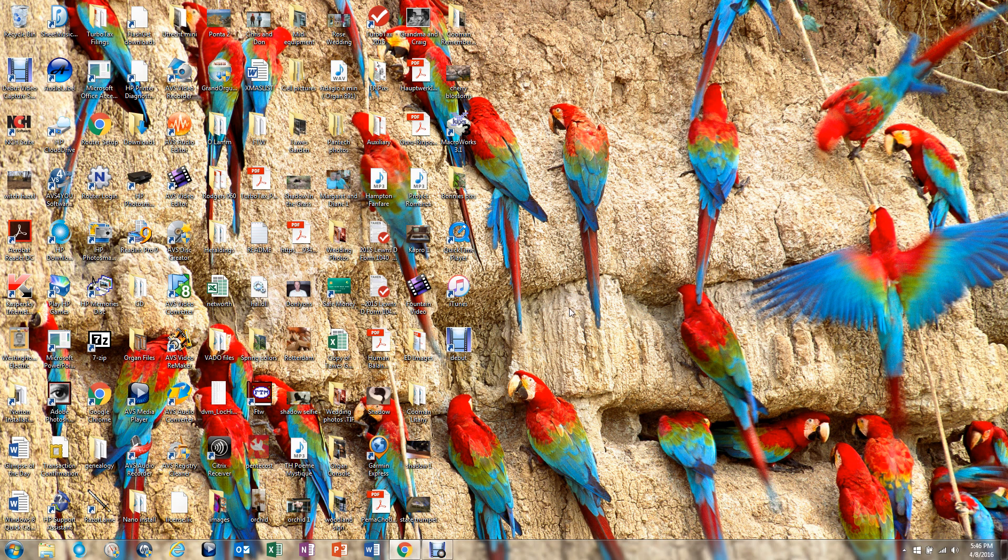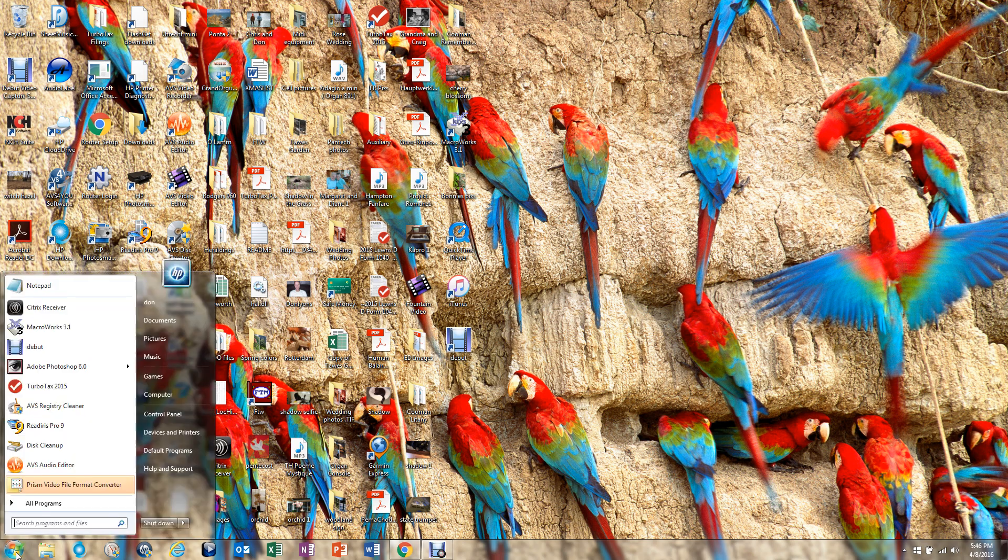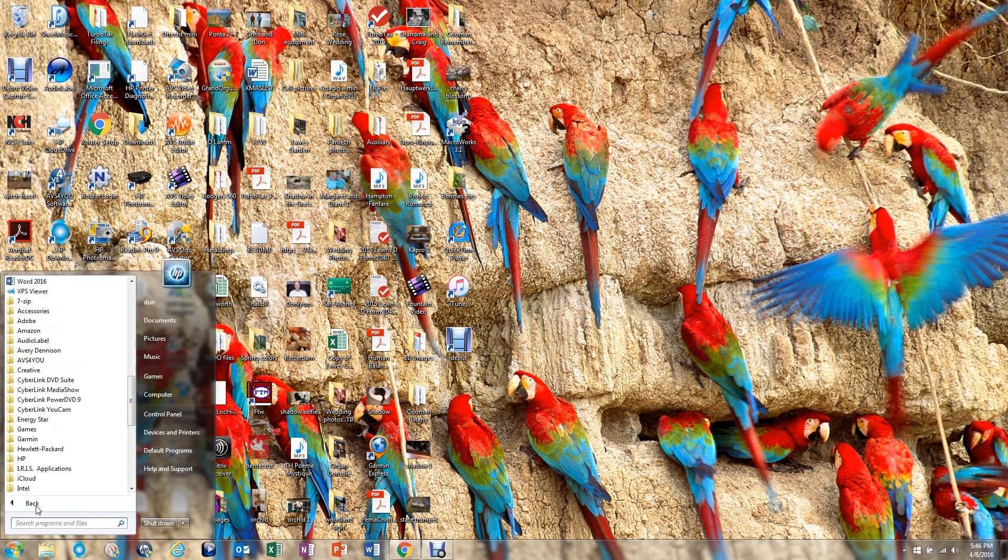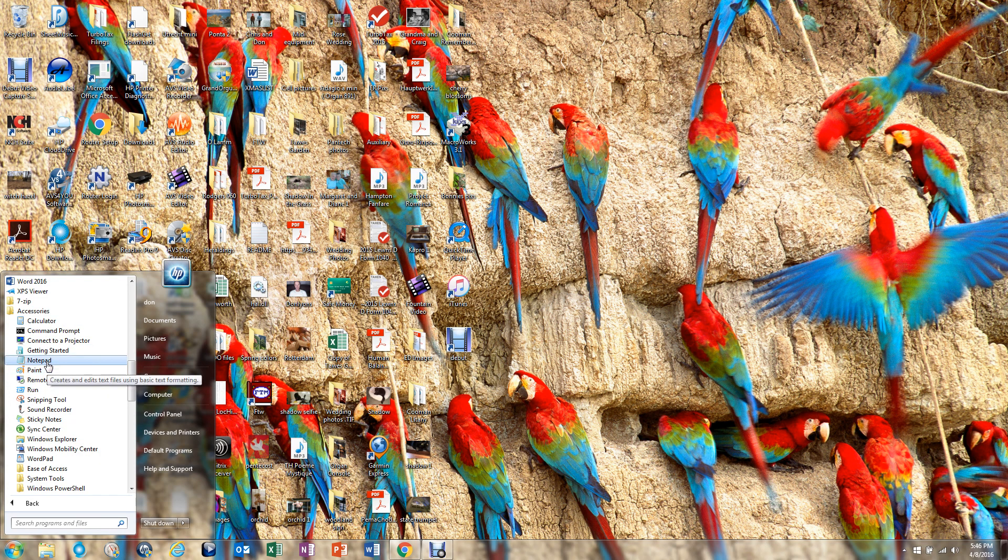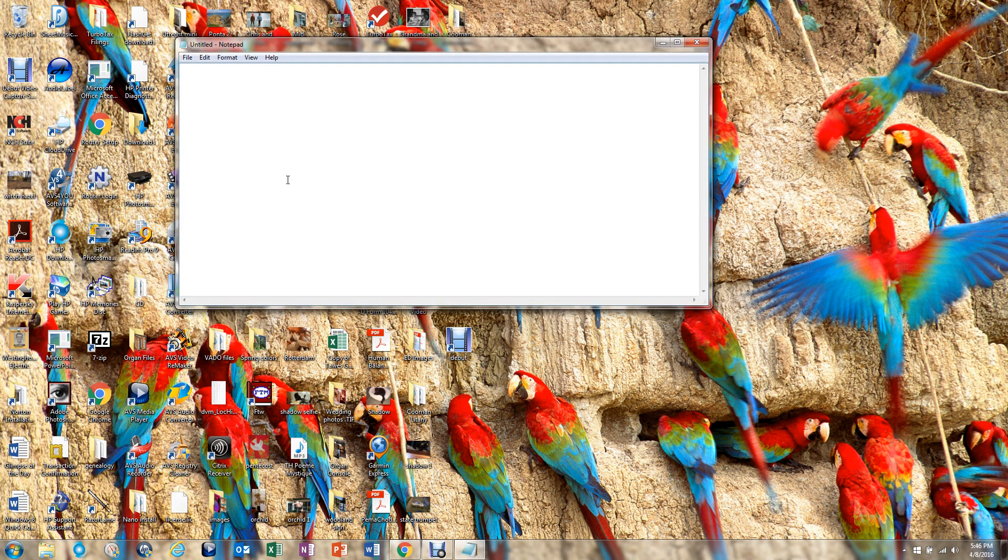So, one way to see if we actually have written these 1-9 and A-G, is to go into a word processing program, and you can go into the start menu, up to accessories, and click on notepad, and just start hitting the keys on the XK-16 there, and you'll notice the red button.